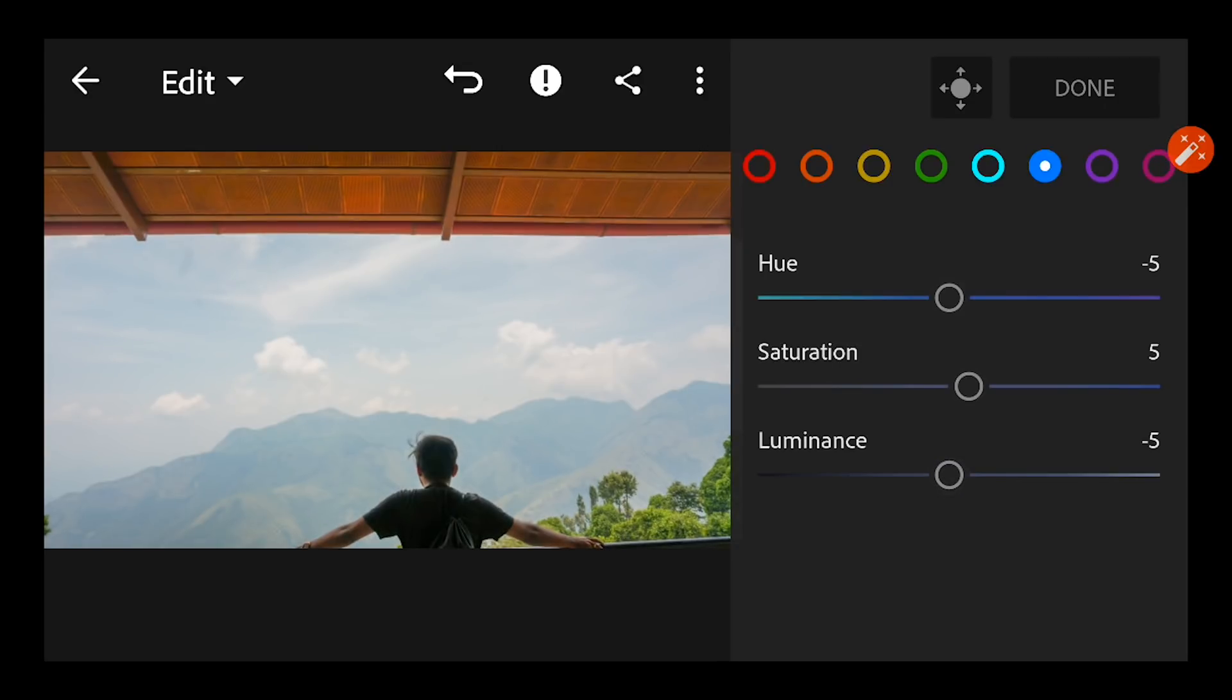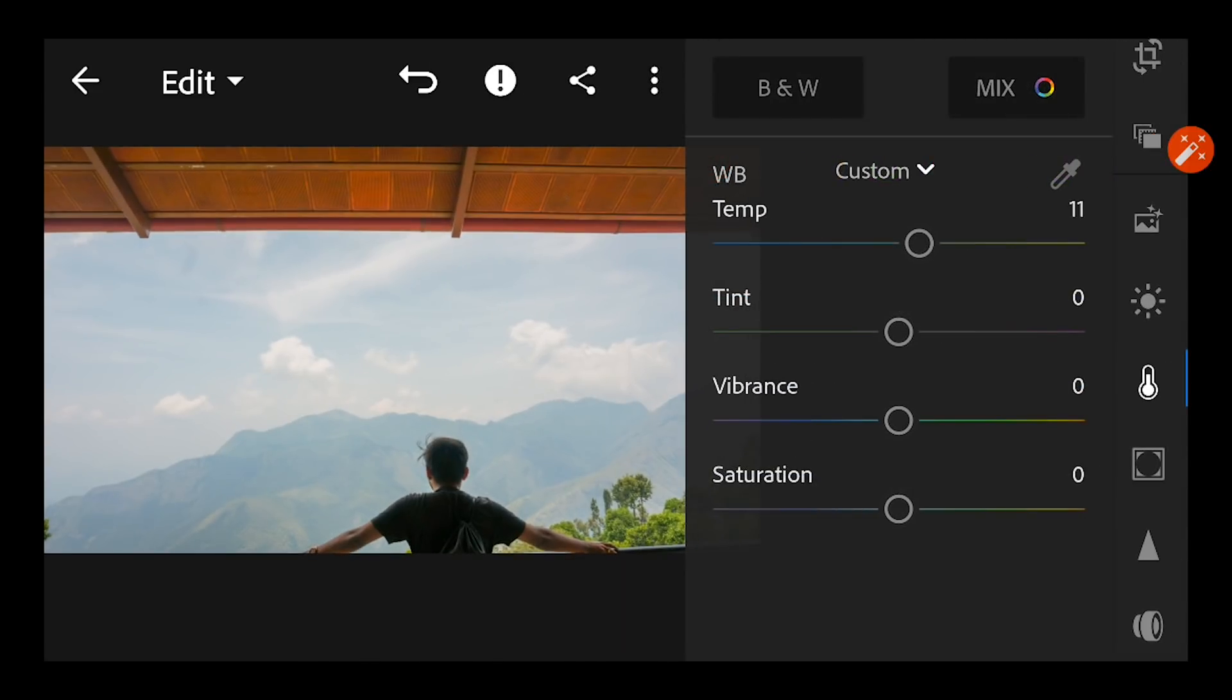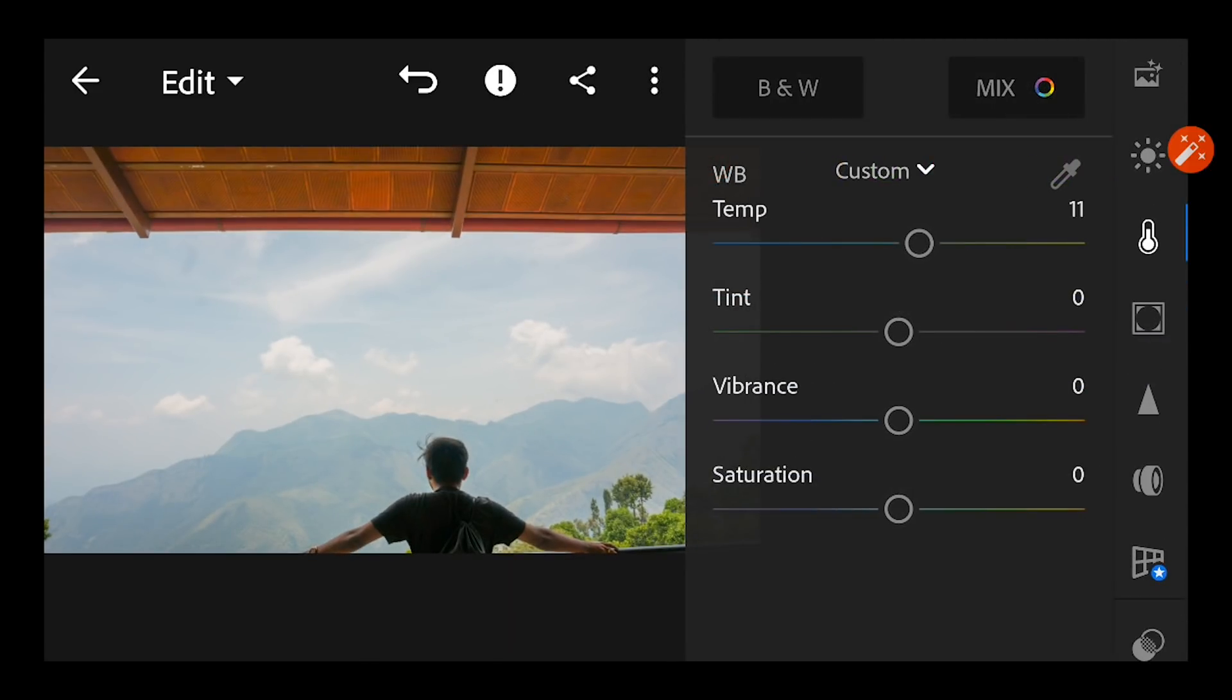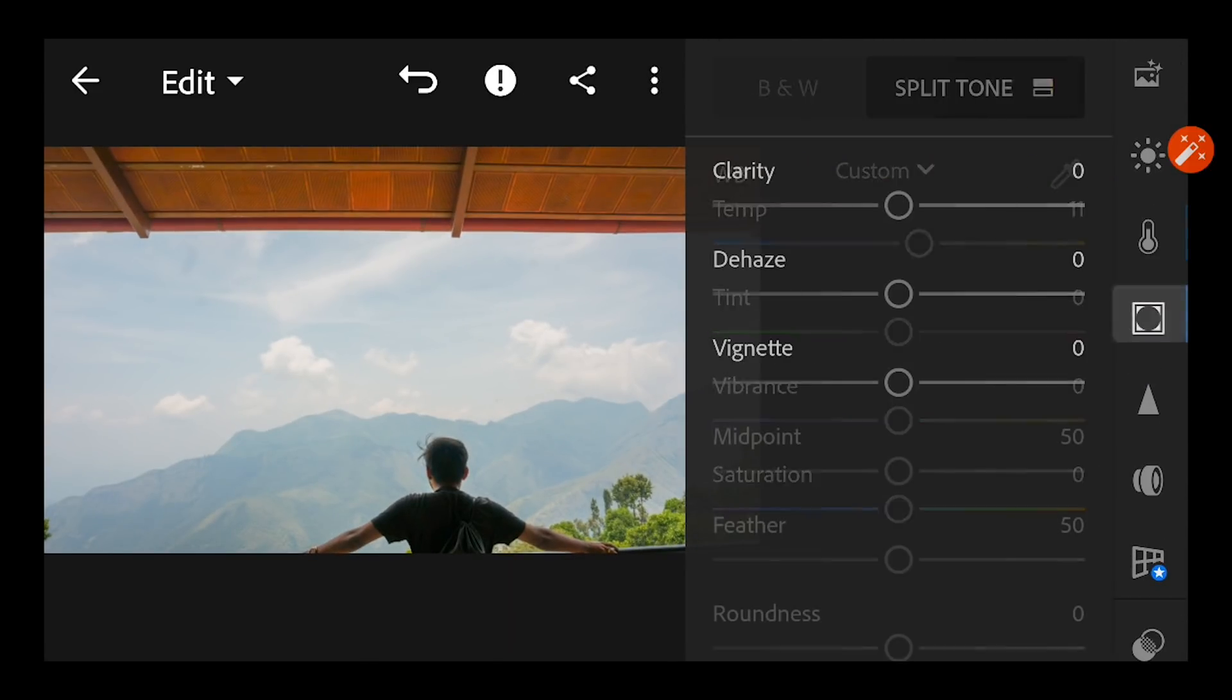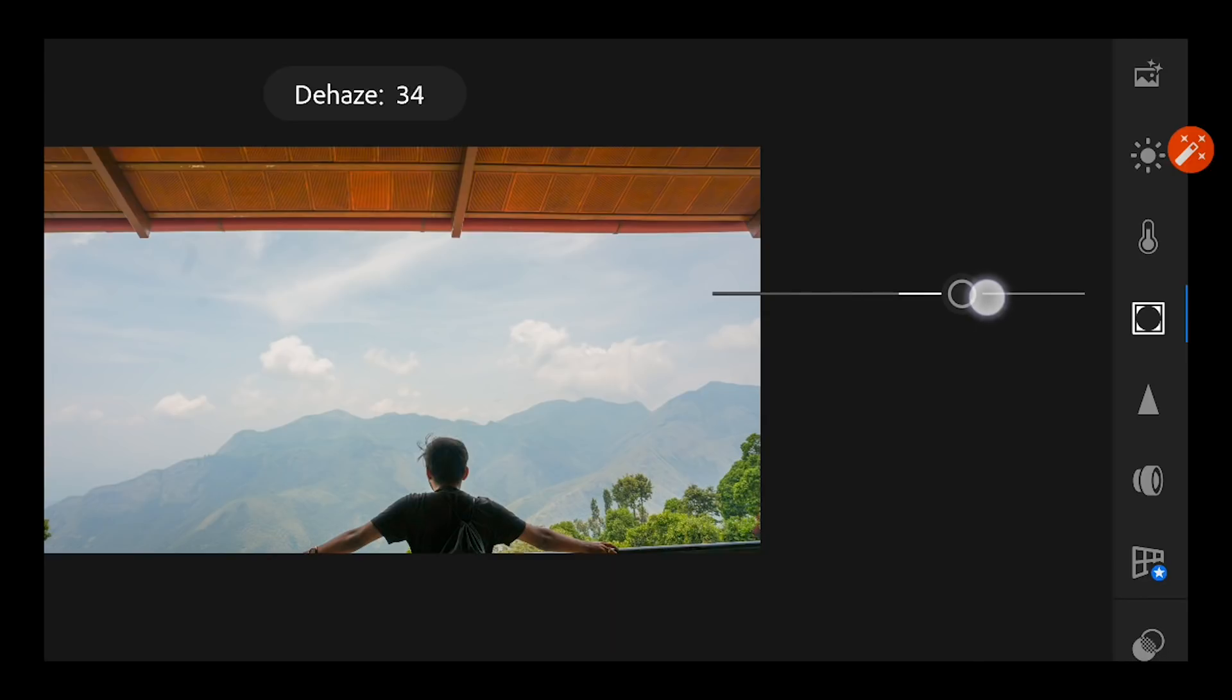So I'll not touch any other colors, this is done. Now go to the effects column and I'm going to just bump up the dehaze, you're going to see magic now.